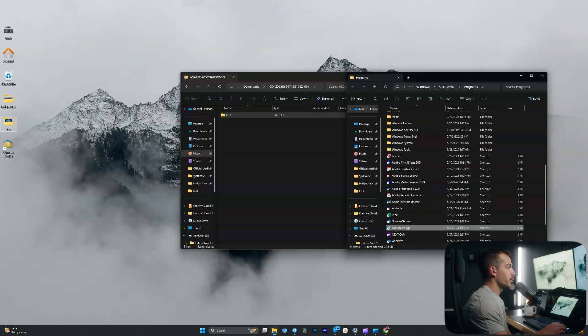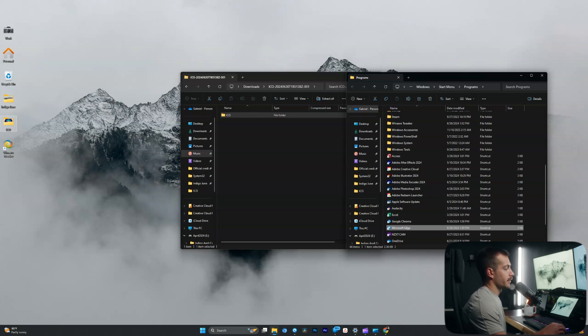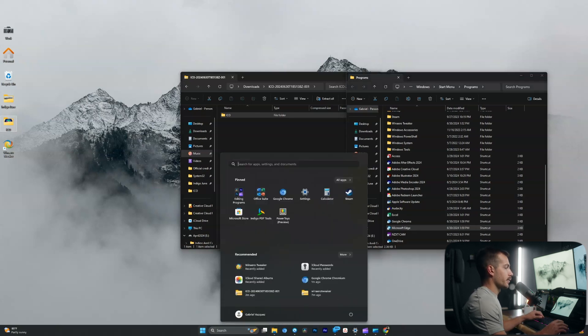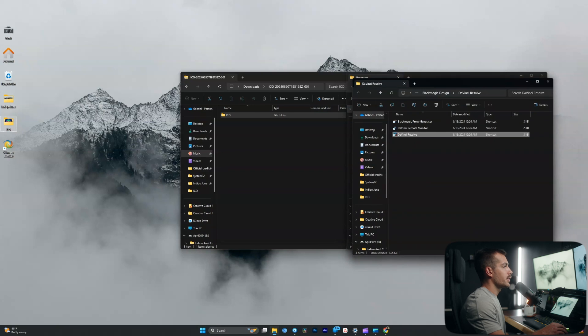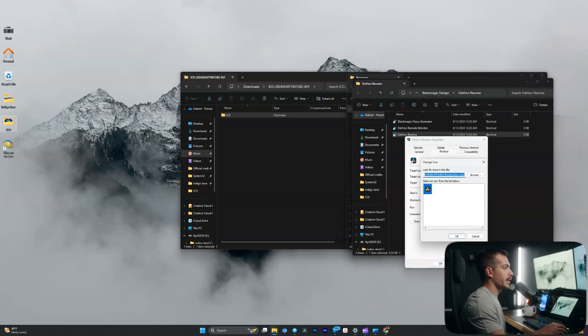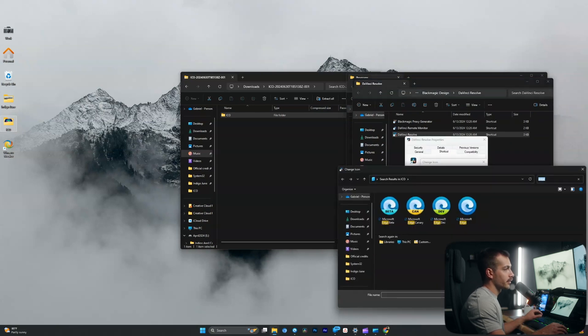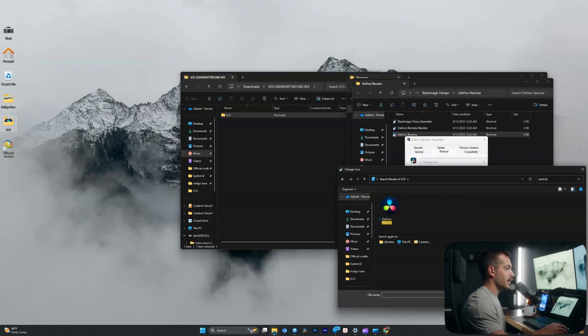All right, I'll show you guys one more icon and then I'm just going to do the rest. You don't have to sit here and watch me do every single one of them. Let's try DaVinci Resolve and we'll see if we have that in there. Open file location, right click, properties, change icon, browse. And I'm going to type resolve. And yes, we do have it. Perfect.